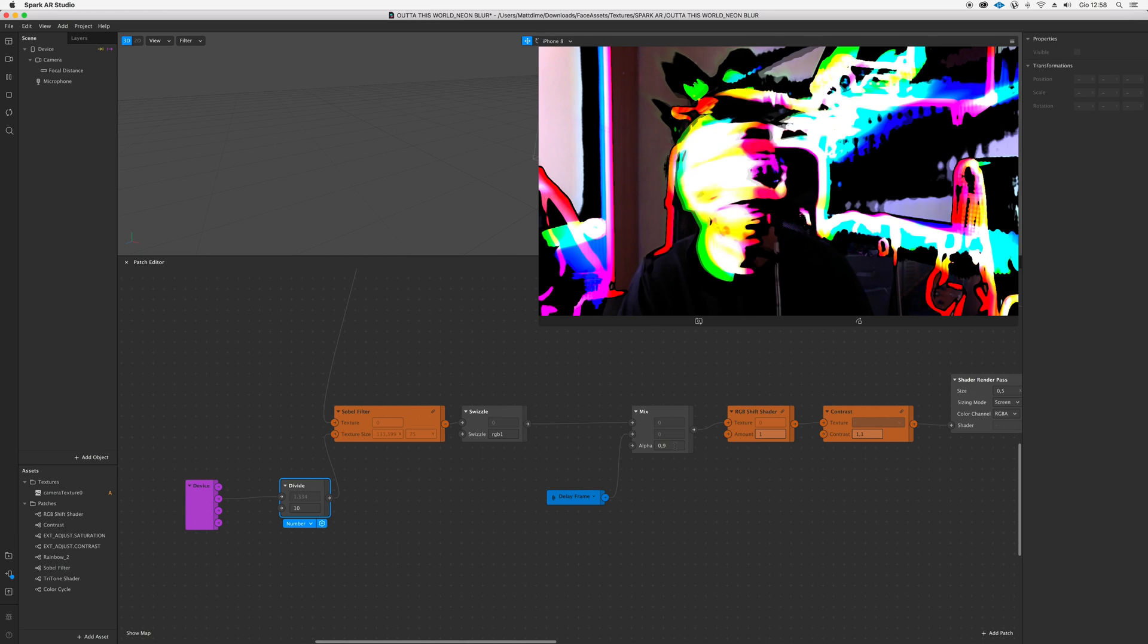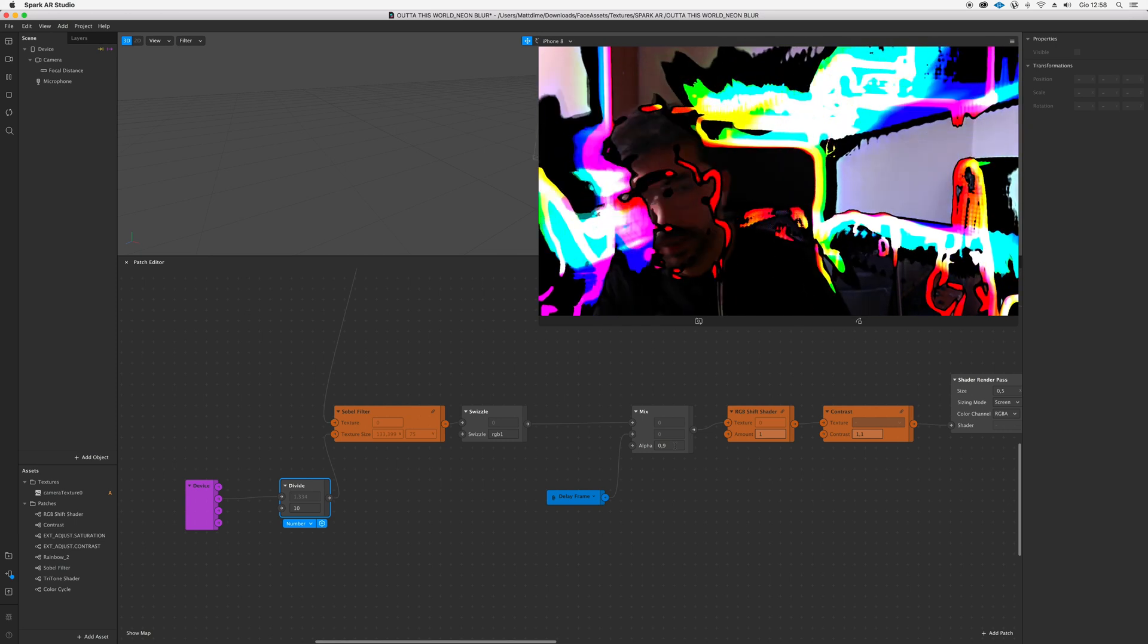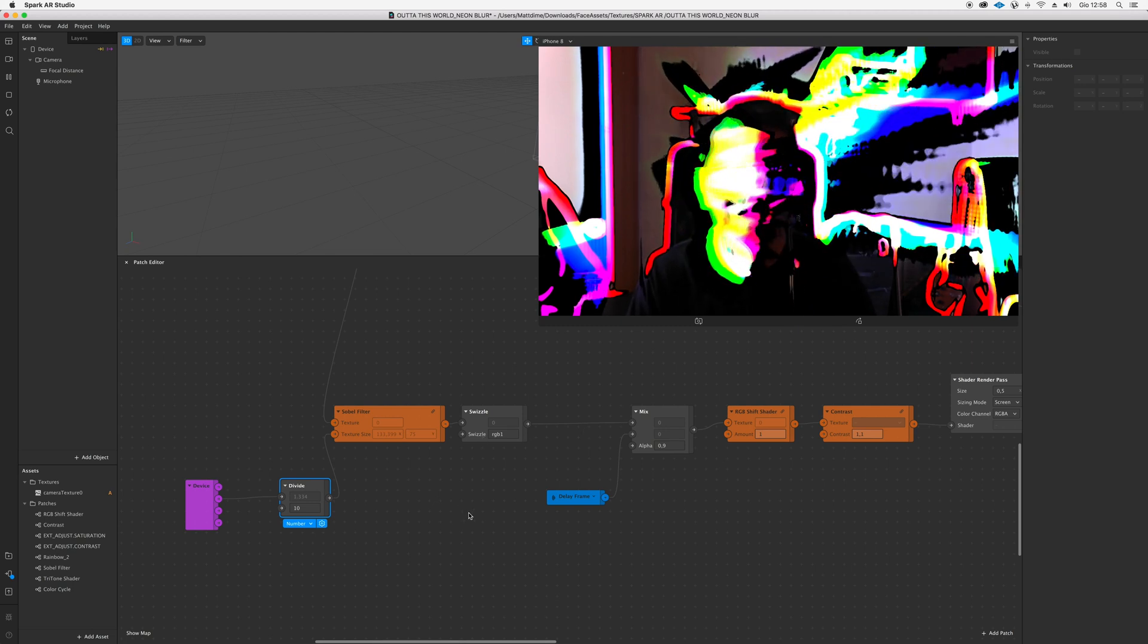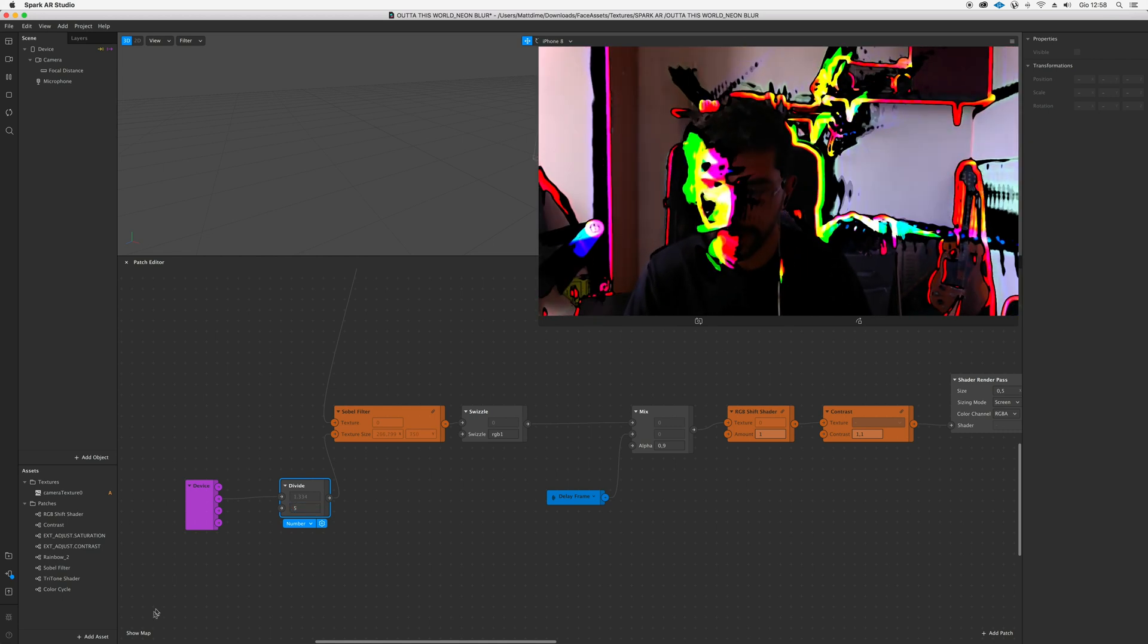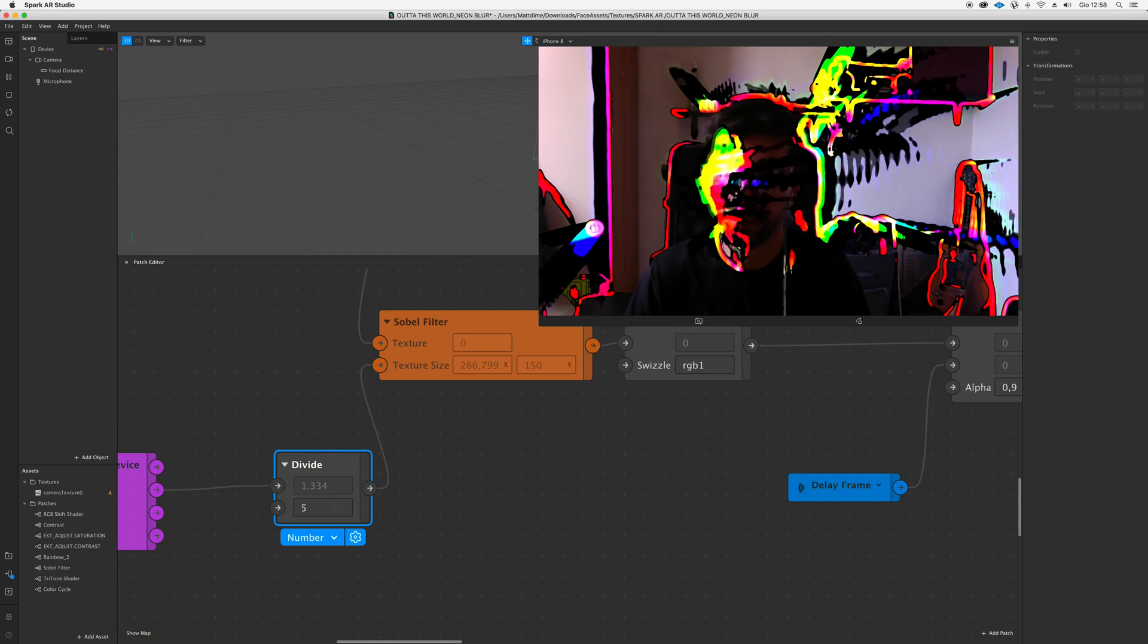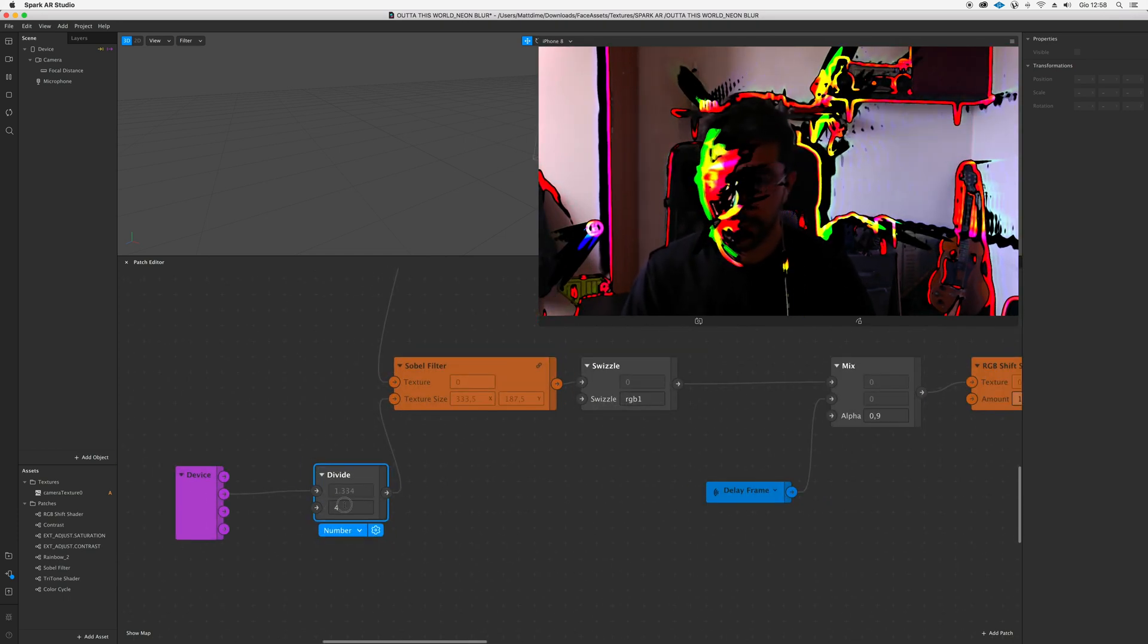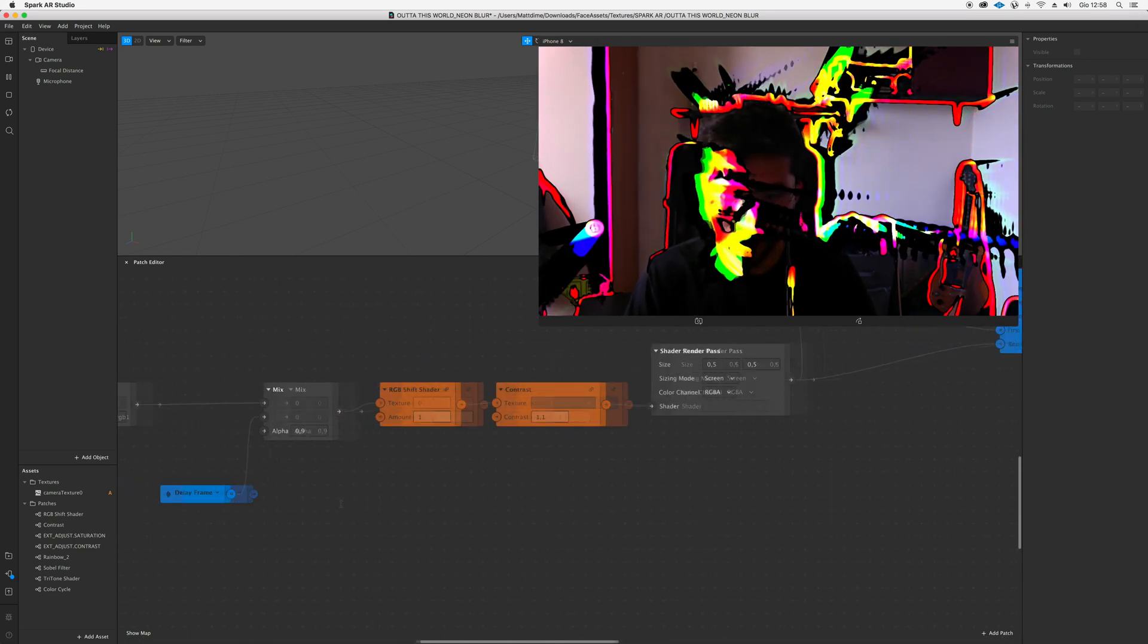So let's say we go with 10, and I put back the alpha to 0.9. As you can see, it starts glowing even more. It's kind of cool, but maybe you can't really recognize yourself. I don't know, just try with this divide patch and adjust numbers inside here until you're satisfied.